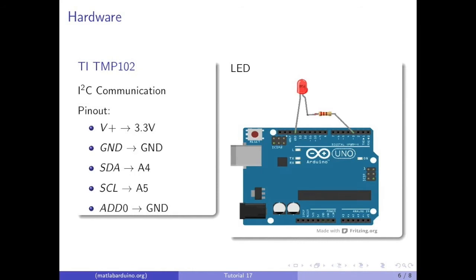Here is the pinout. Connect the supply voltage and ground to the plus 3.3 volt and the ground pins of the Arduino. Since it is an I2C device, connect the SDA to pin A4, and the SCL to pin A5, and ADD0 to ground.